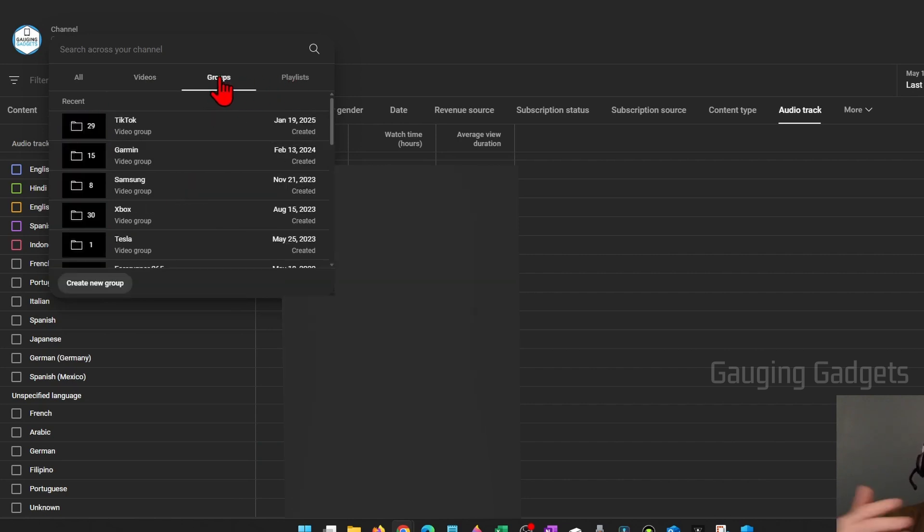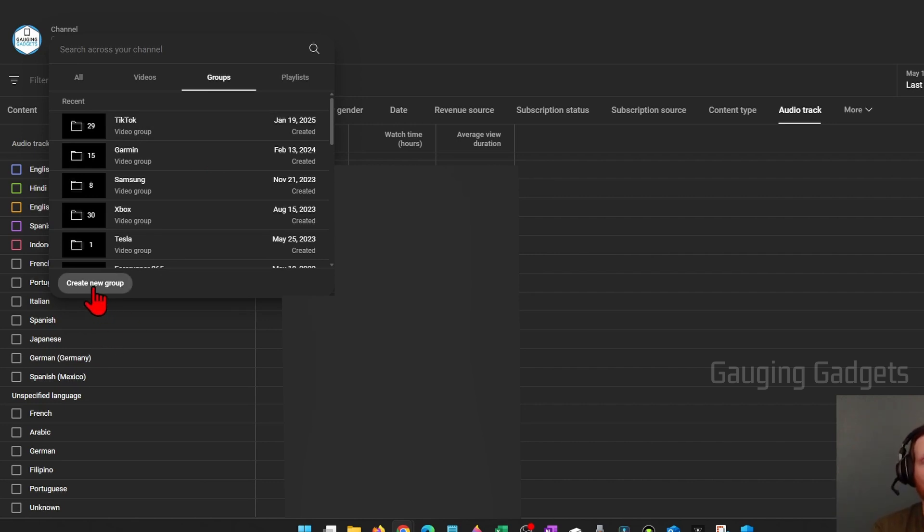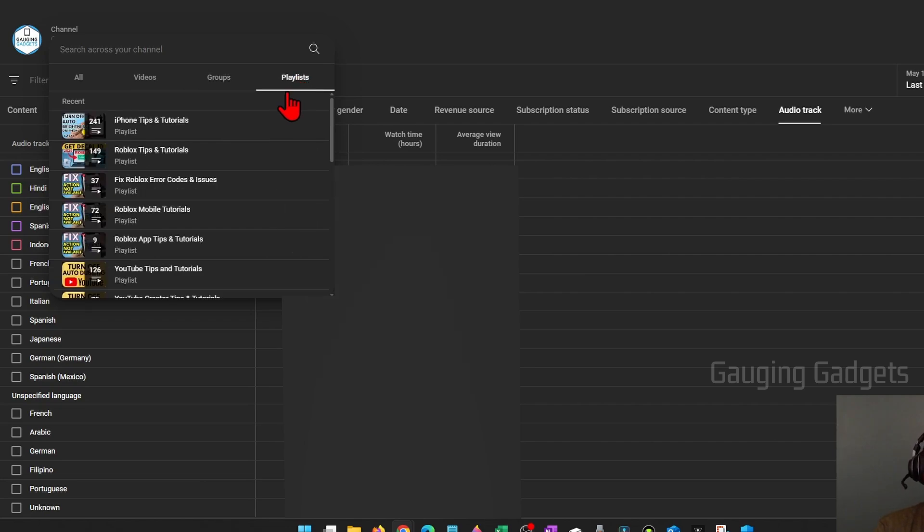So if you've created groups for different types of videos you can create a new group right here, add videos to it, and then you can see all the analytics based on that group or you can even see it based on playlists that you've created on your channel.